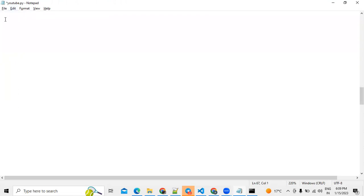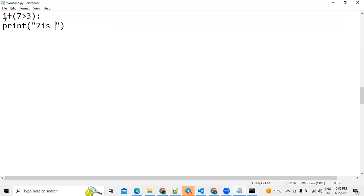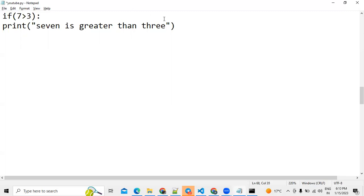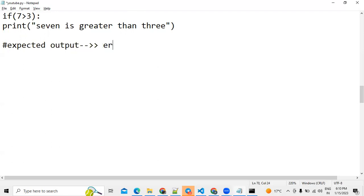For basic syntax, suppose we write: if 7 is greater than 3, then print 'seven is greater than three'. The expected output would show that result, but instead we get an error. The reason for the error is indentation — you must use proper indentation and block structure after an if statement.